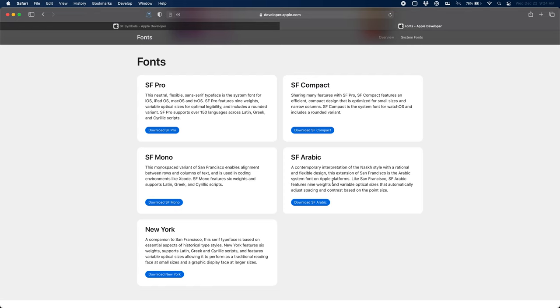There's SF Arabic, which adds lots of characters for Arabic languages. And then finally New York, which is just their serif font. So I like to think of it sort of like the Times New Roman that goes along with the Helvetica. Once you have those downloaded and installed, then we need to switch over and download the SF Symbols app.